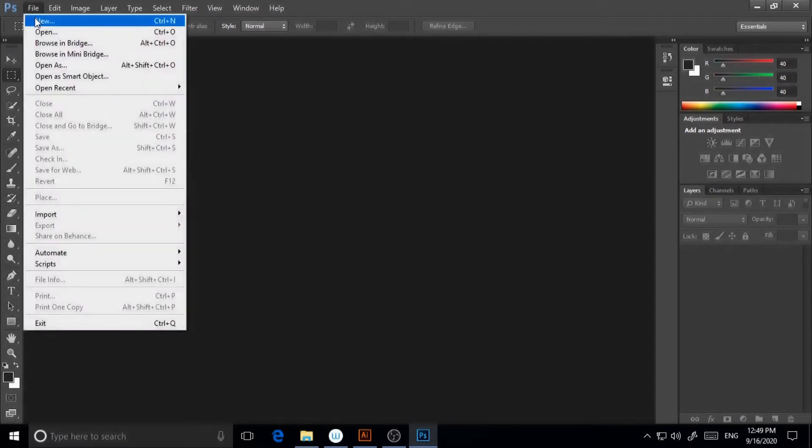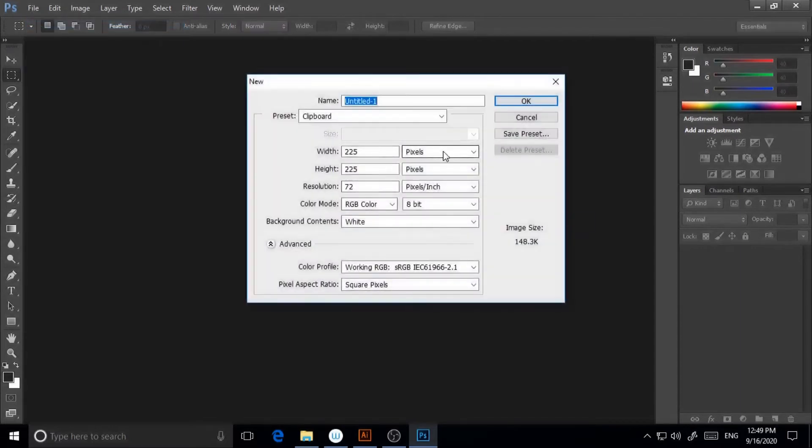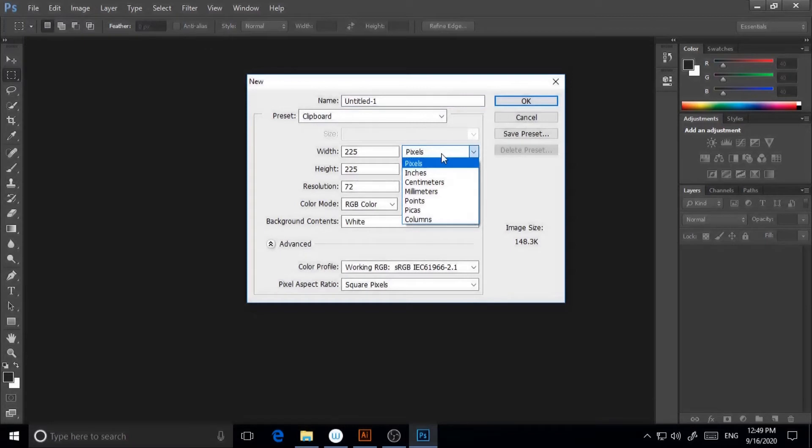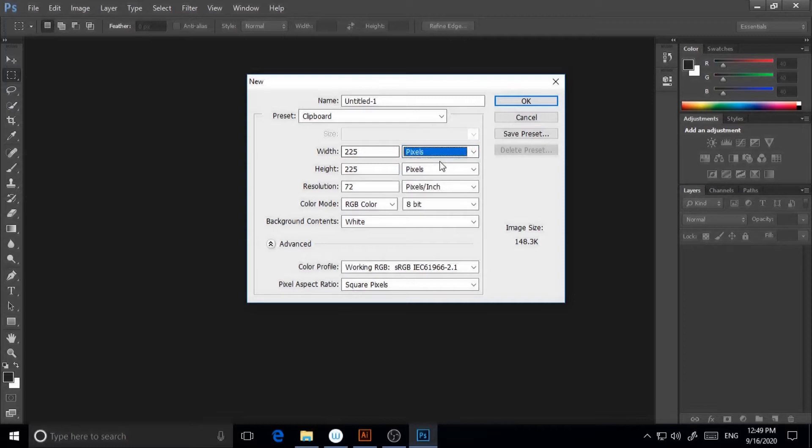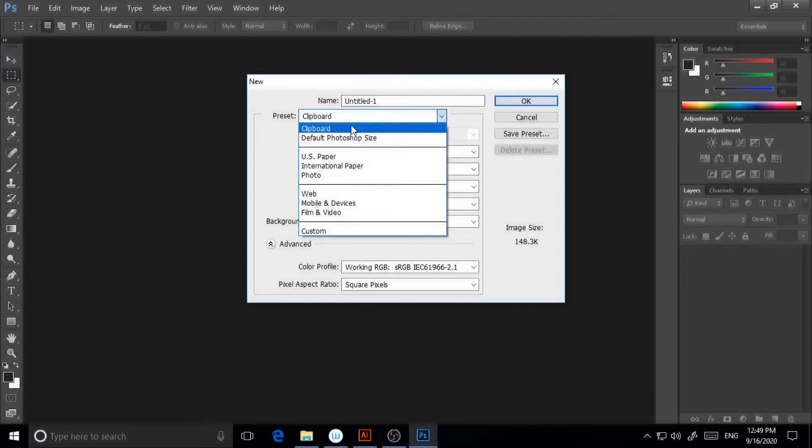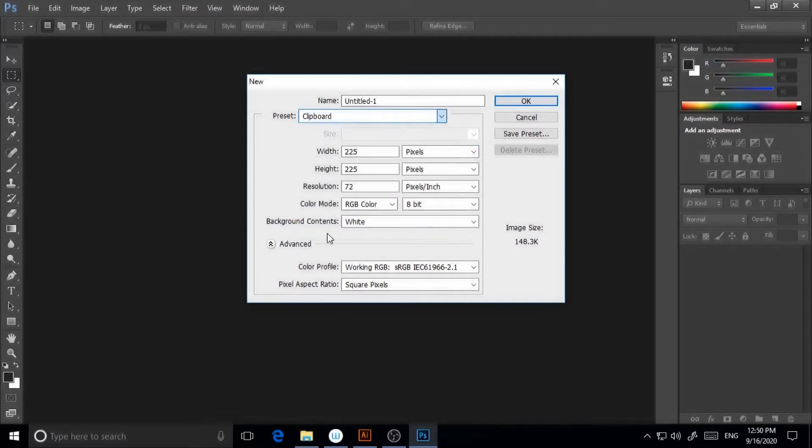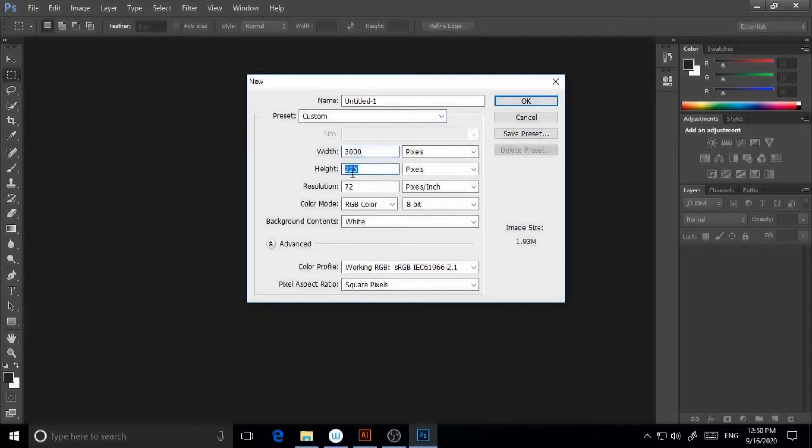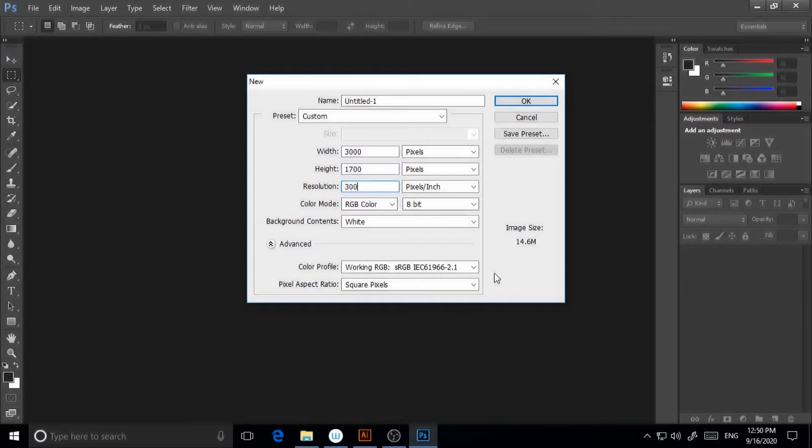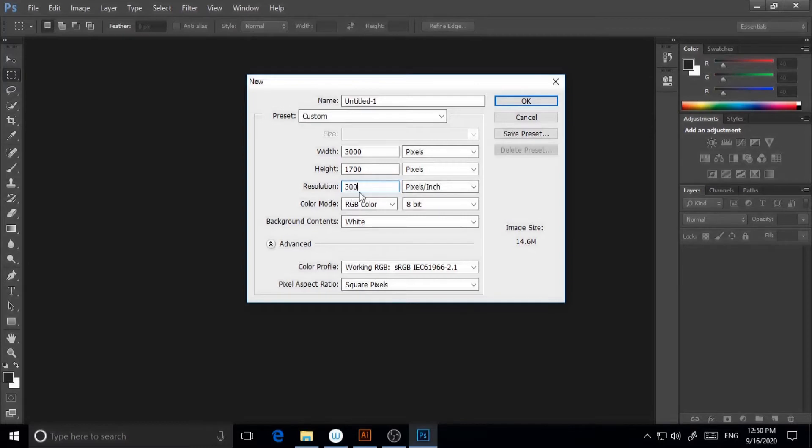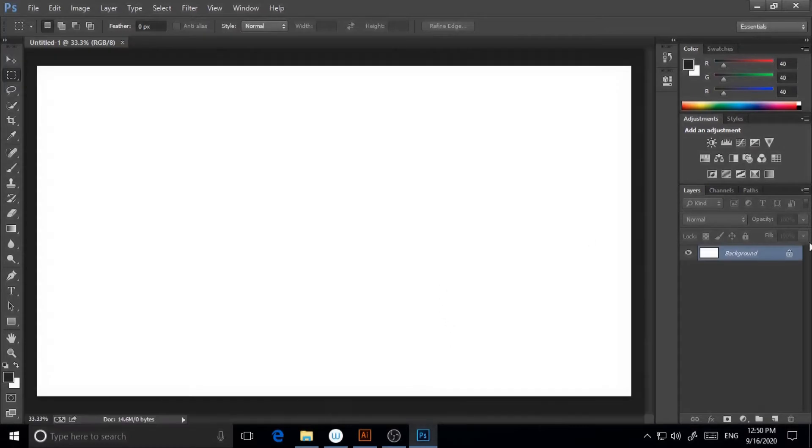I'm going to File, New. I will make a custom document. From preset, make it custom. I will put width 3000 and height 1700, and resolution will be 300. If you want to print mode, you can give the higher resolution, or if it is for web, 72 is fine or 150 is also fine. I'm making it 300.